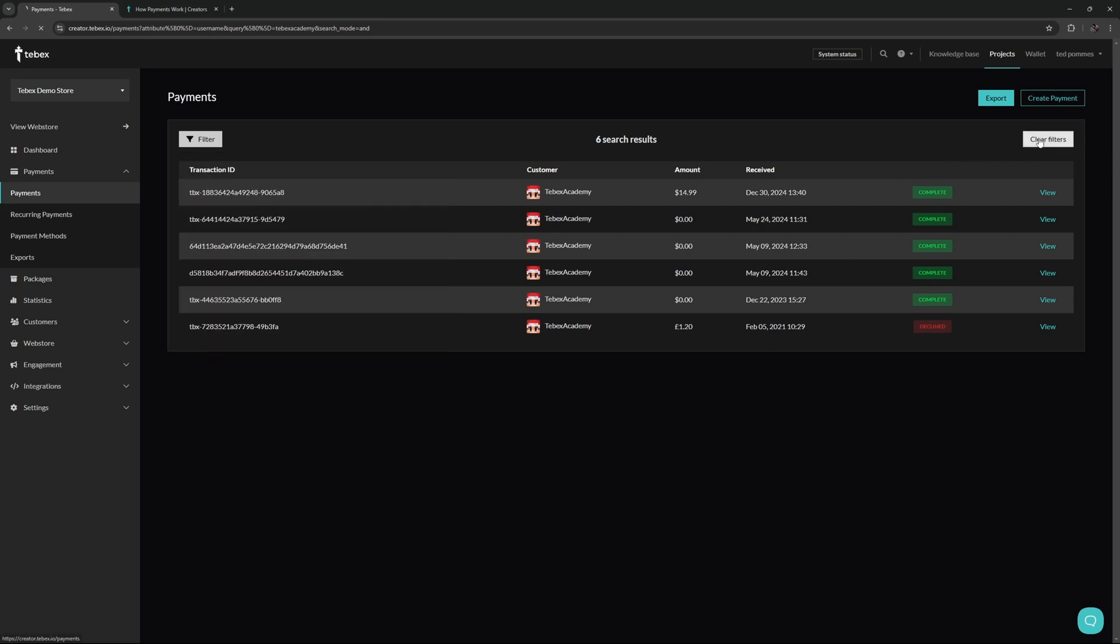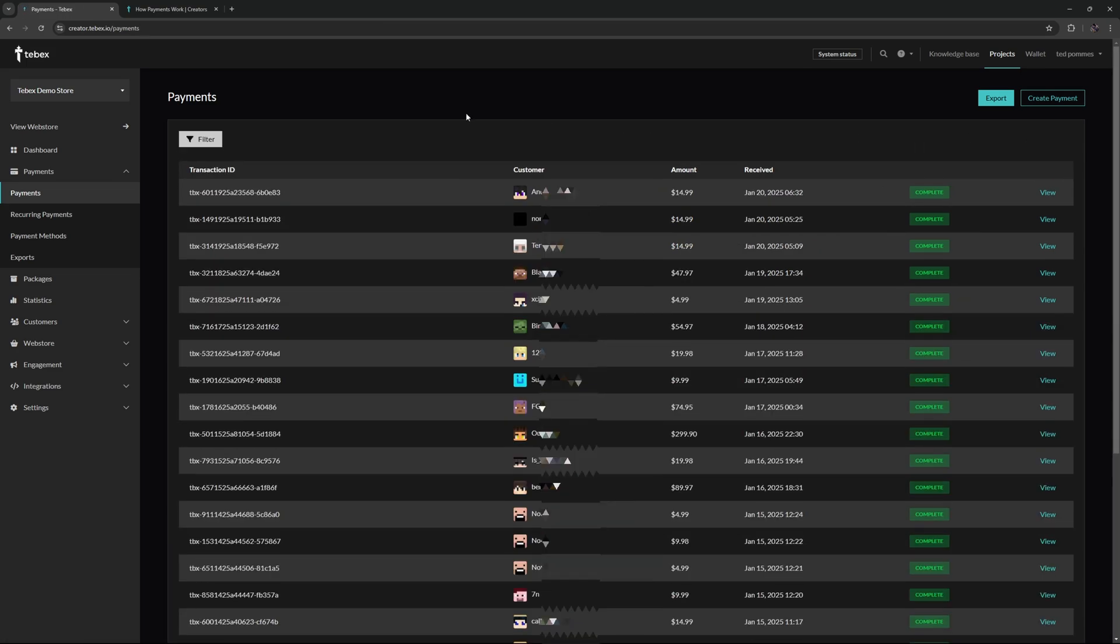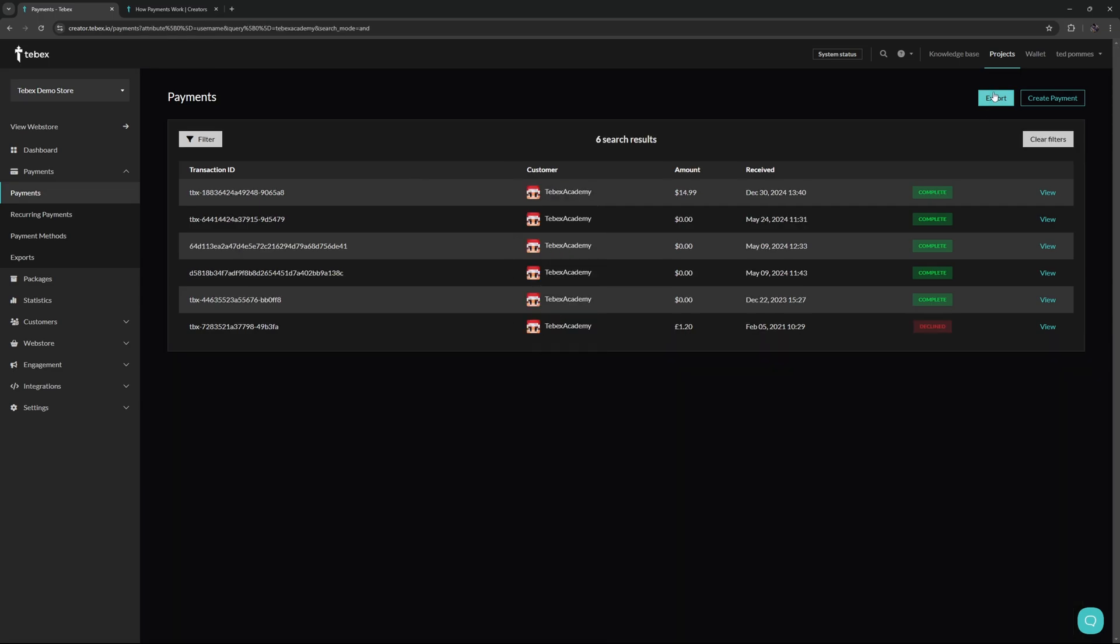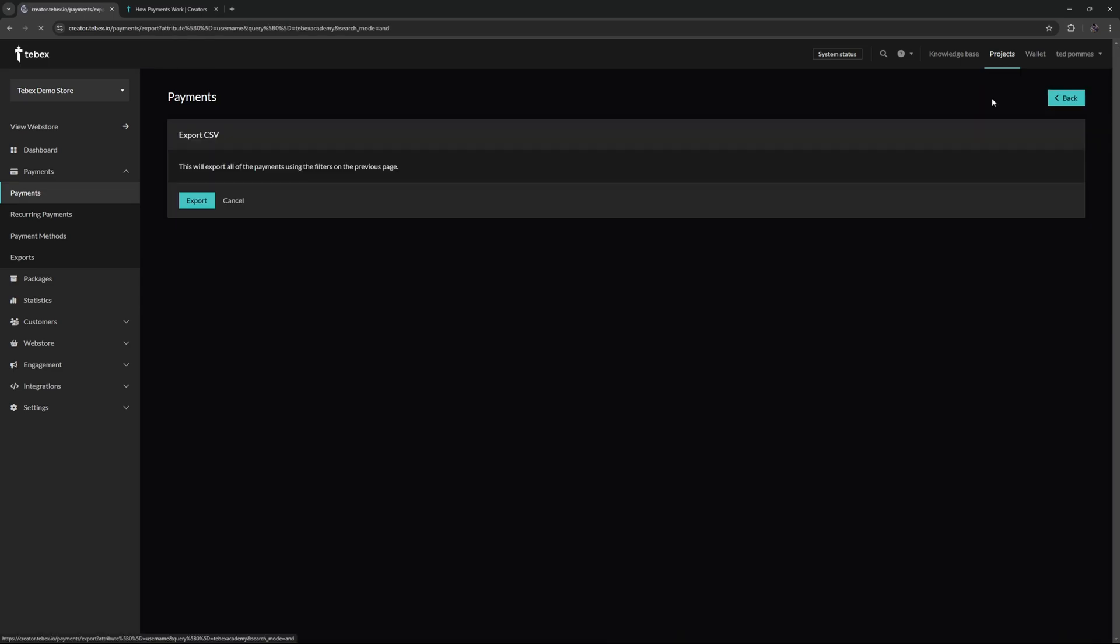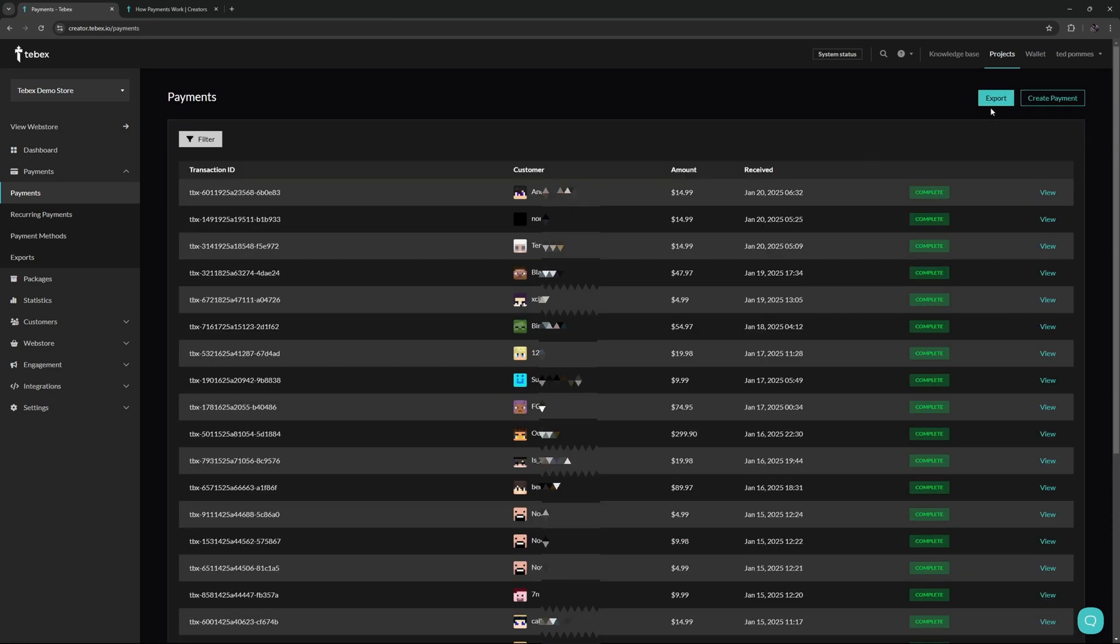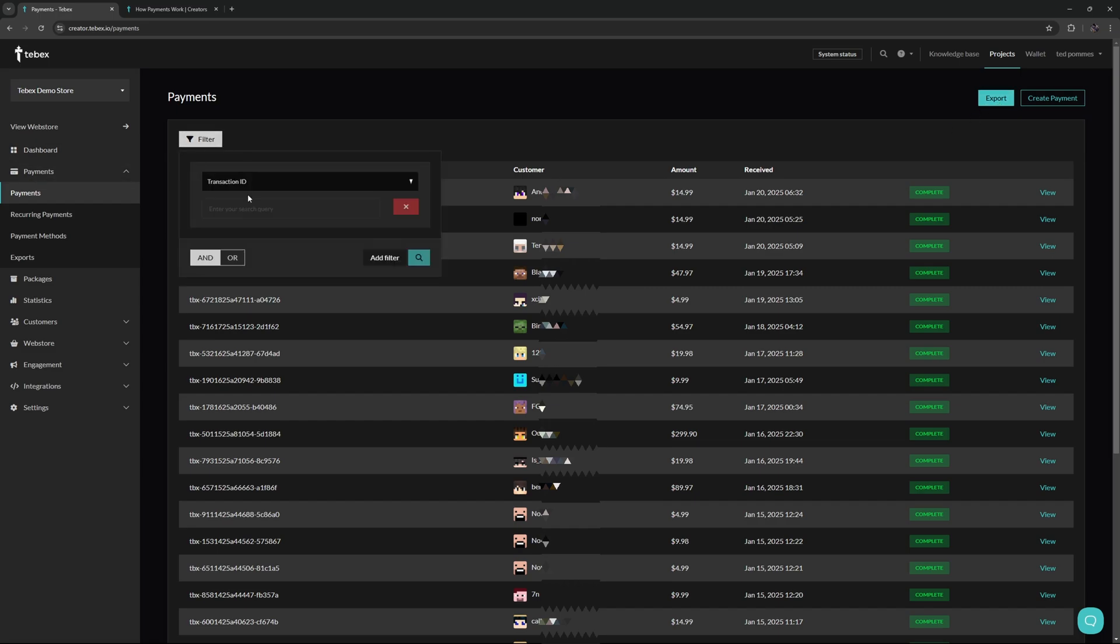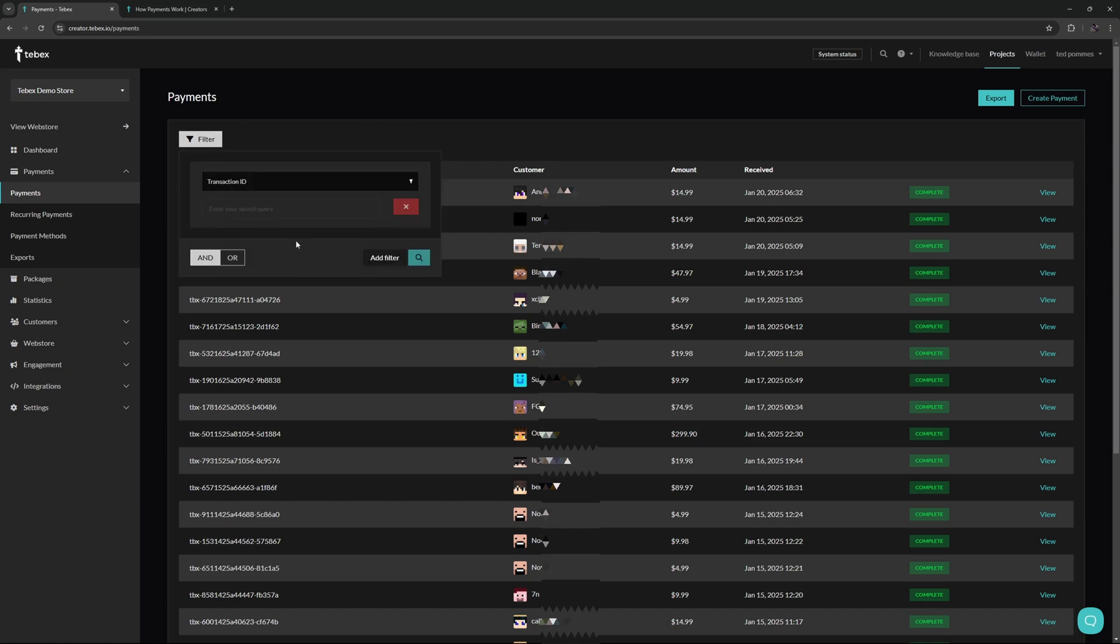We can remove the filters from here by pressing the X. We can also click clear filters and this will bring it back to the normal state. In the top right, we can also click on export and this will export all the payments using the filters on the previous page. There are no filters, so everything will be exported.